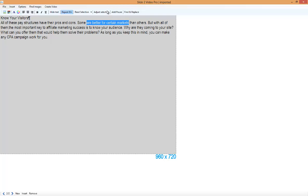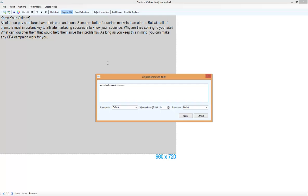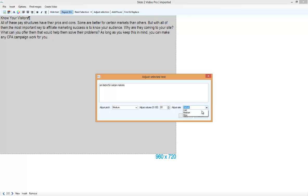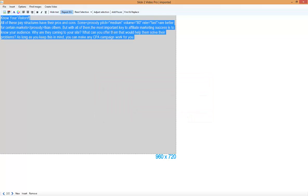This part. Then we select Adjust Selection. The text now appears in this box and we can adjust the pitch, the volume and the rate. Apply our changes and some code appears in the text. This code will be removed before the video is created.